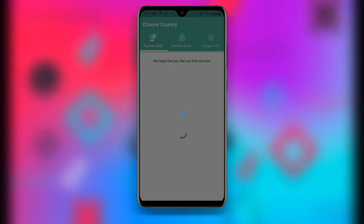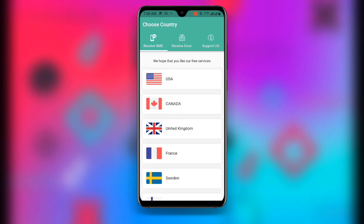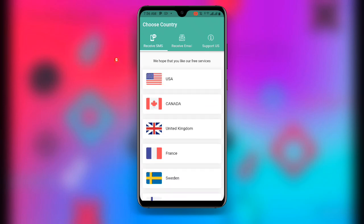Open your Receive SMS Online application and wait as it loads. Once open, you can see the interface with options: Receive SMS, Receive Email, and Support. Click on Receive SMS and you can see a lot of countries and their contacts listed.